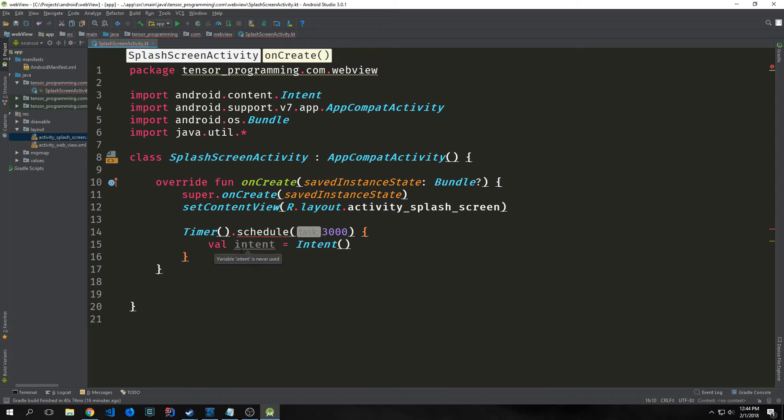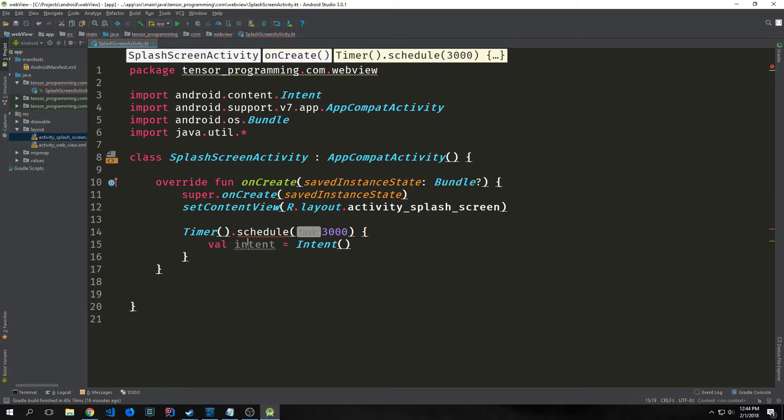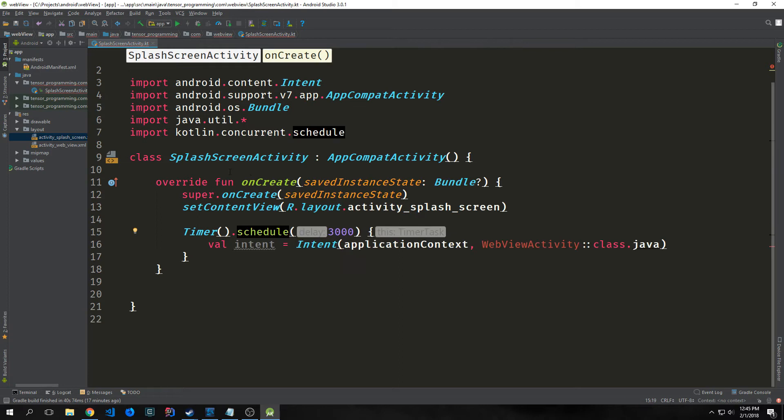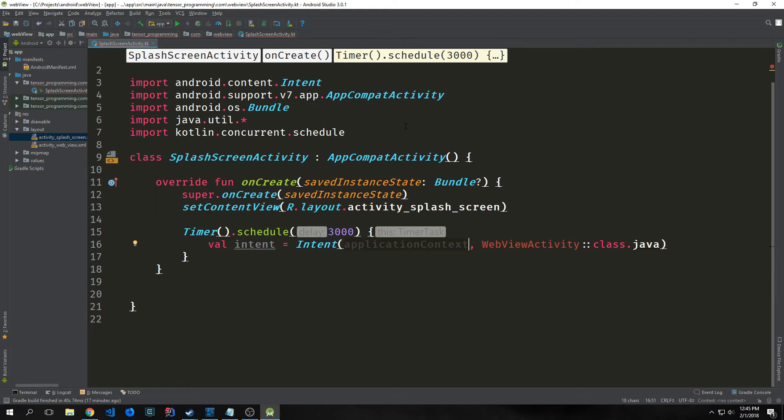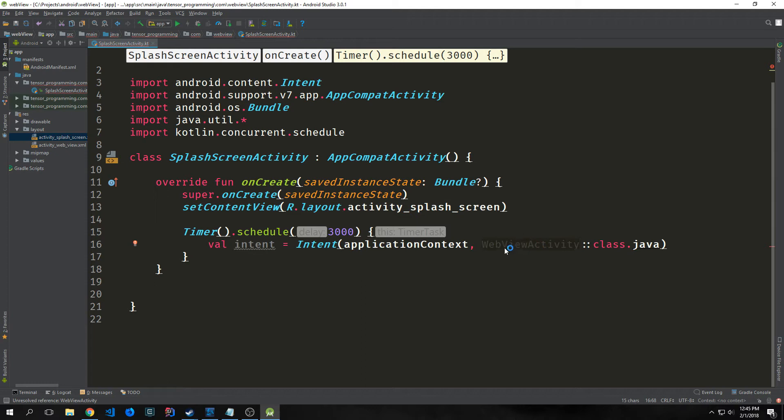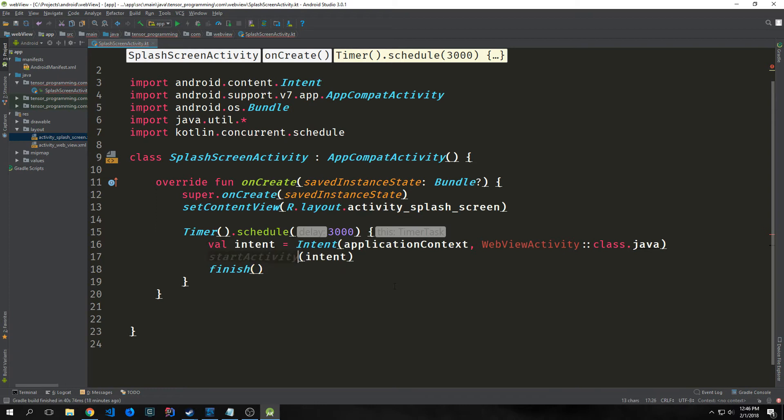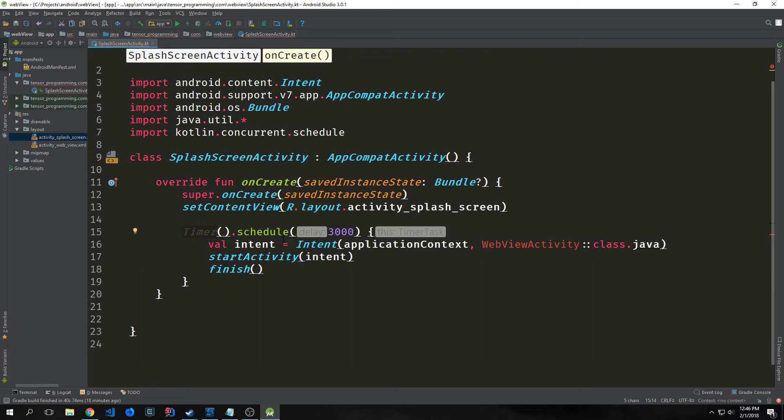We want to create what's called an intent. Intent is what you use to pass one activity to the next. In this case, we're going to open up our web view activity. We say val intent equals Intent, and this will bring in android.content.Intent. Also make sure for schedule you bring in kotlin.concurrent.schedule. Our intent will point towards Intent with application context and the class we're going to create, WebViewActivity, prefaced with ::class.java. Then we start the activity by passing the intent to startActivity, and we have a finish function to properly stop this timer.